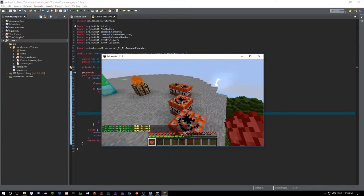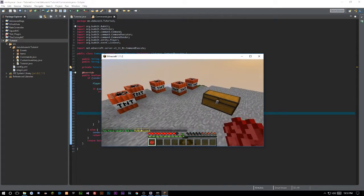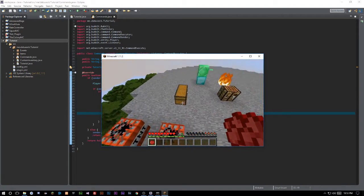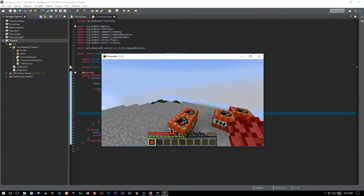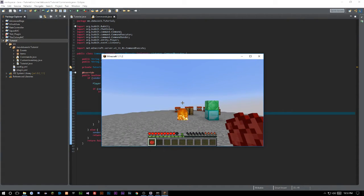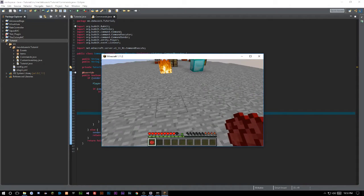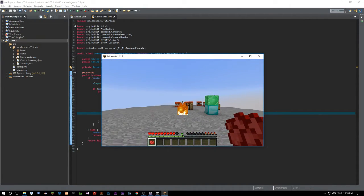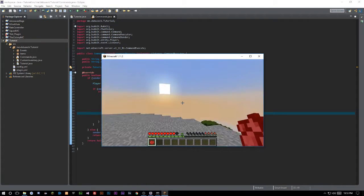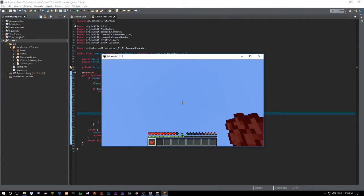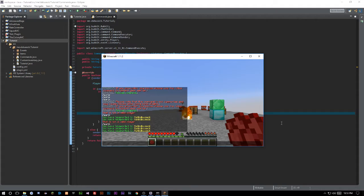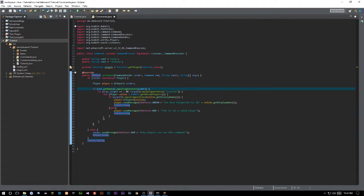Now we want to teleport to a saved location stored in our config — or whatever file you choose. We want to set a location. We're going to go over to this gold block and set our location there. You want to make sure you're getting the player's yaw and pitch — that's basically how they're looking, the direction they face. We'll set the yaw, pitch, x, y, and z. Our second command will handle this.